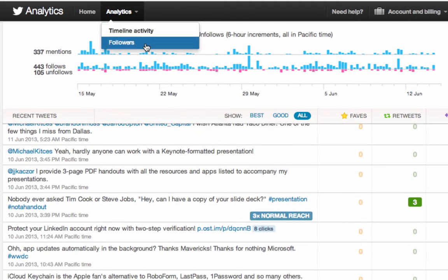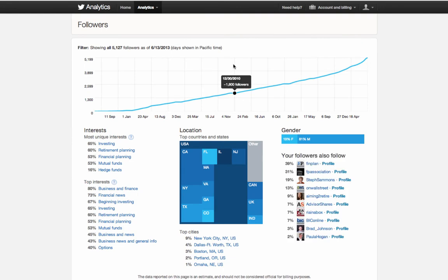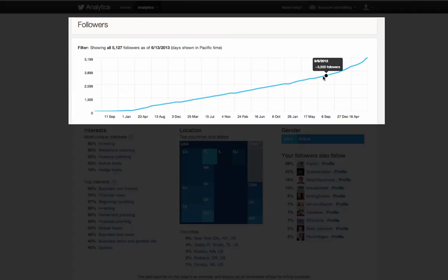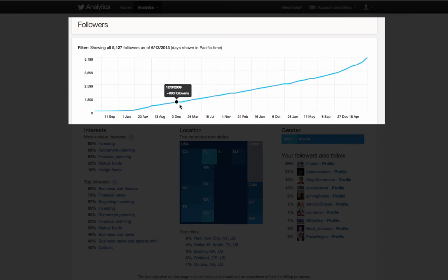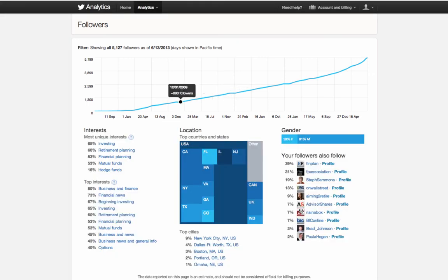The next option in analytics is follower information. Click into that and Twitter will show from your account inception, your growth of followers. Hopefully you see something nice and linear with a little exponential increase at the end because your account is gaining momentum in people that want to follow it.